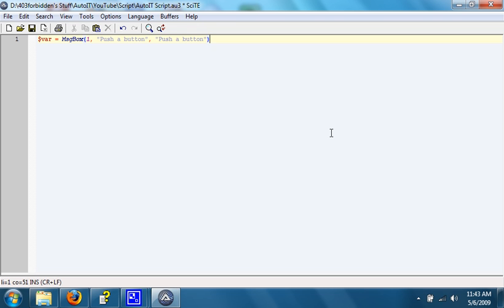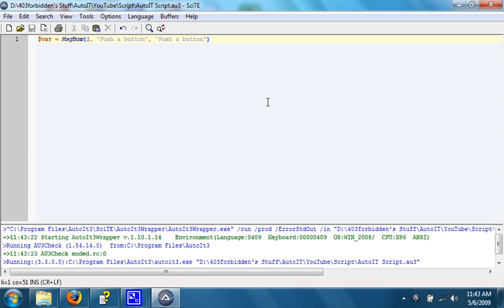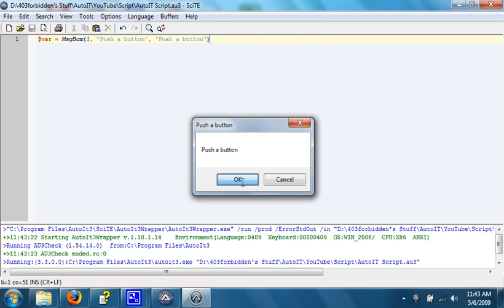What this does is it opens up a message box that has yes or no on it, and it asks to push a button. Right now, well actually it's ok and cancel, I chose the wrong flag. Right now it doesn't do anything because we haven't set anything up.